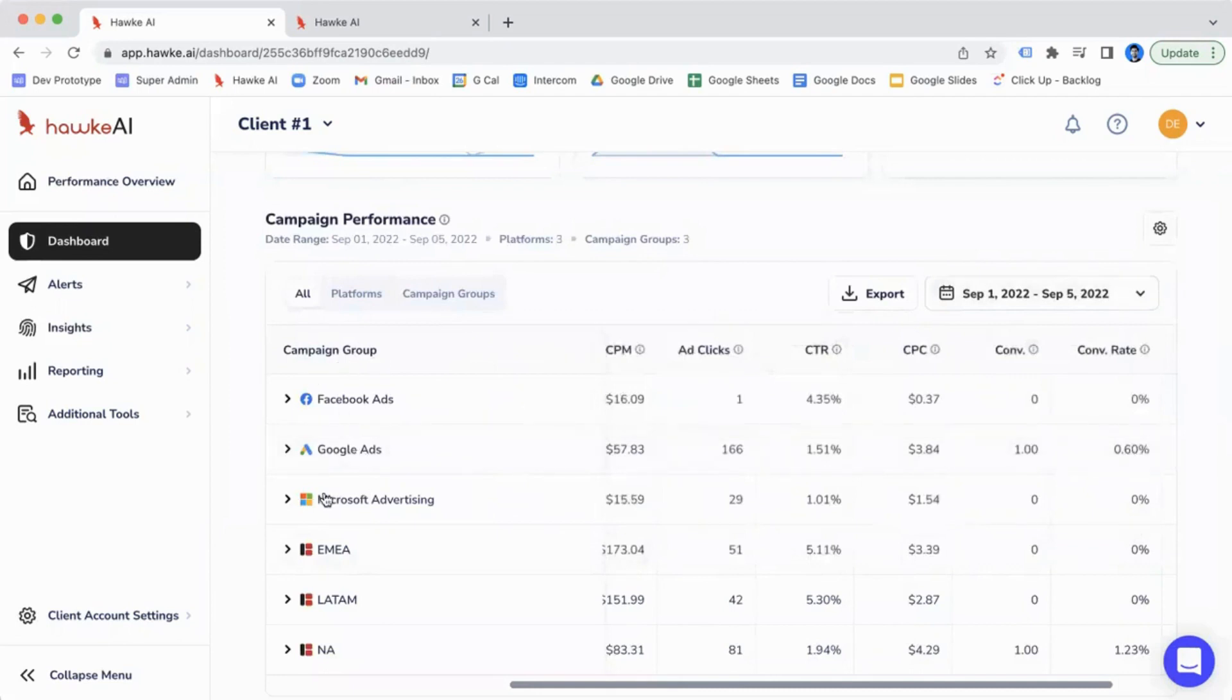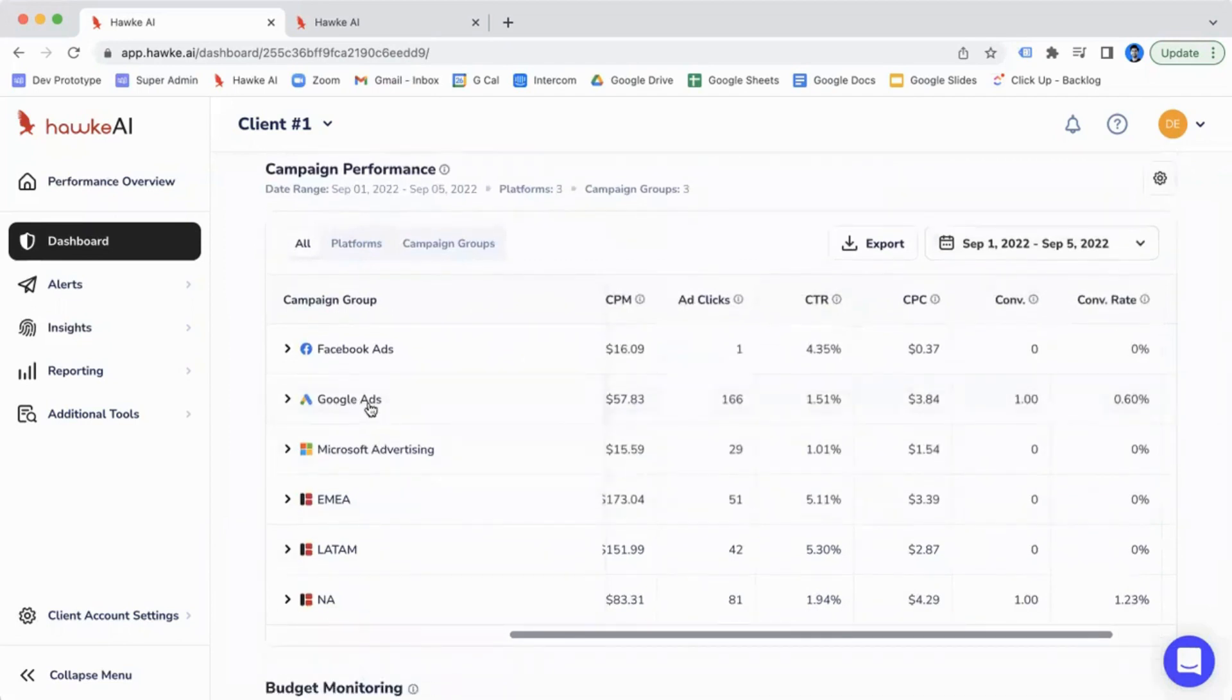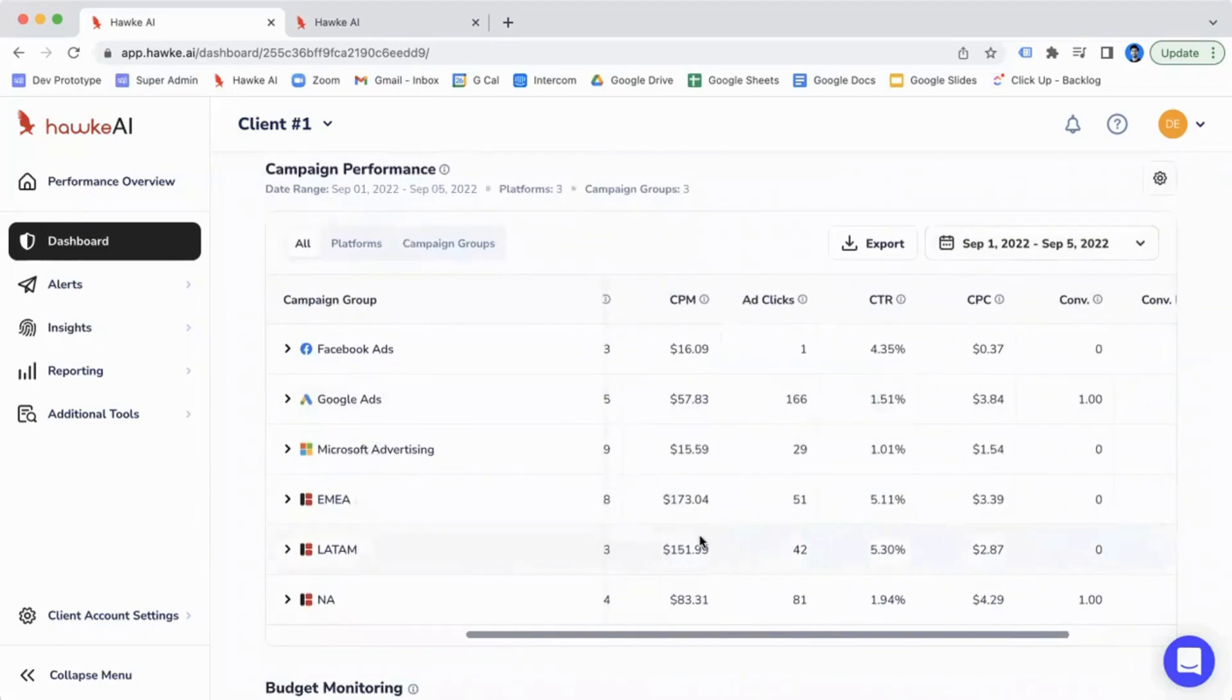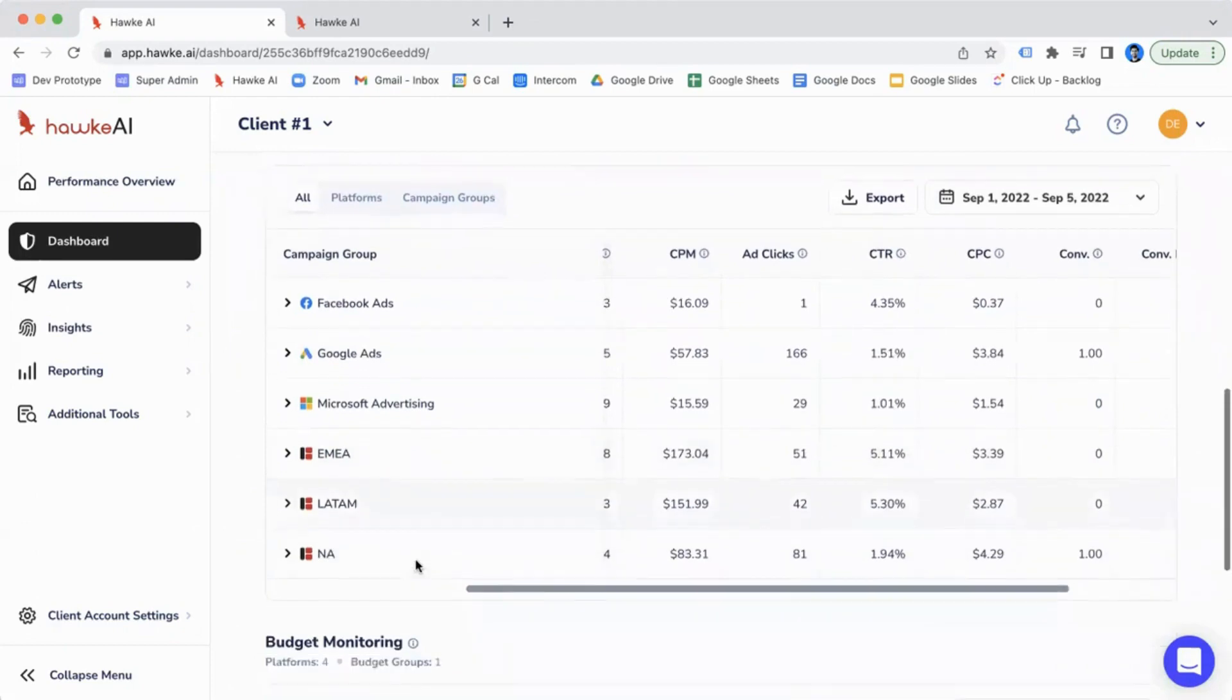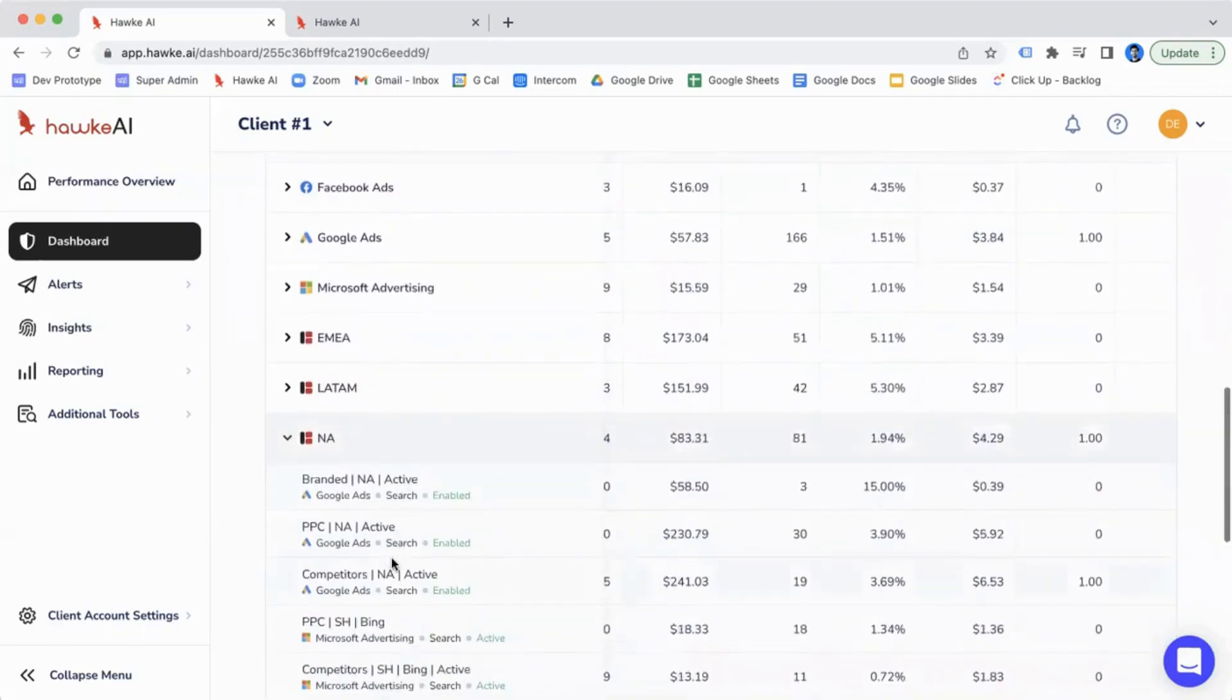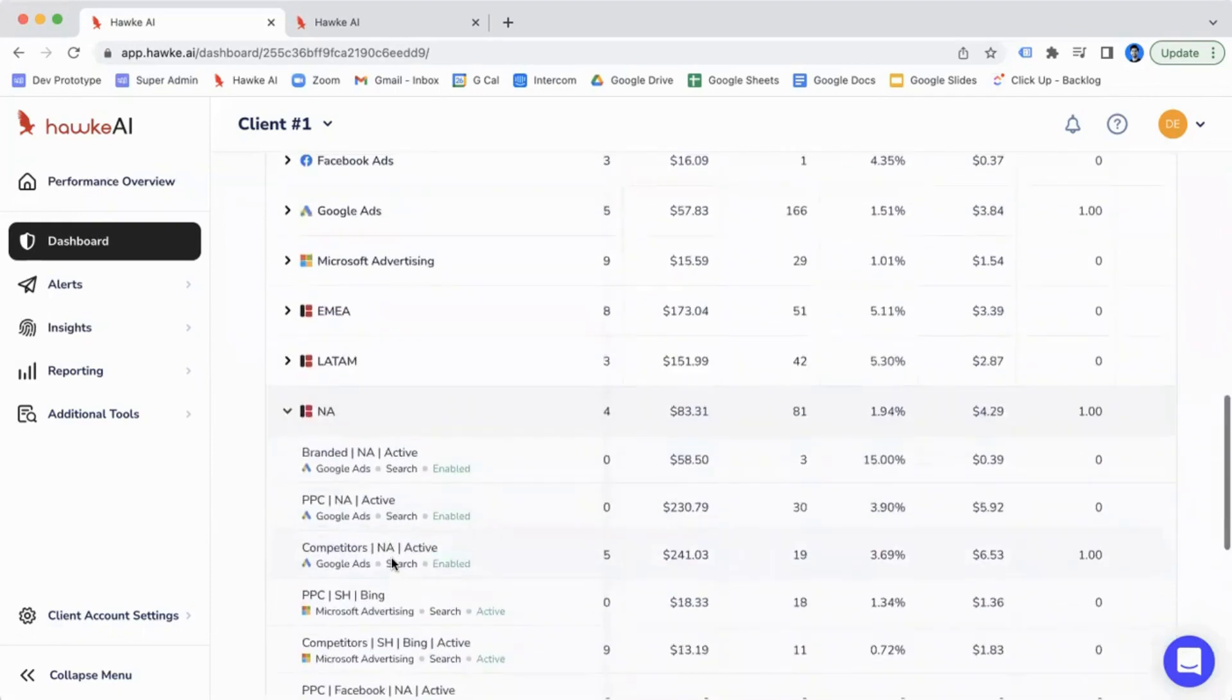Within this view, under the all filter, we also pull in the different campaign groups. So for this specific account, it's an account that advertises across the world, and so we've created campaign groups for geographical regions. So you have one for North America, for example. You're able to drop that down and look at the different individual campaigns that are targeting North America for that region.